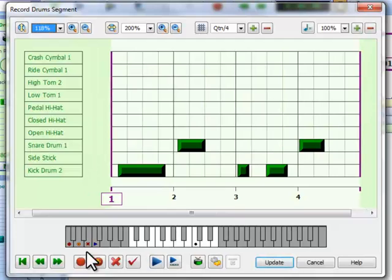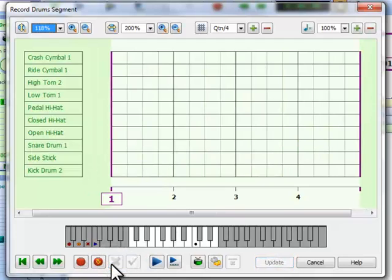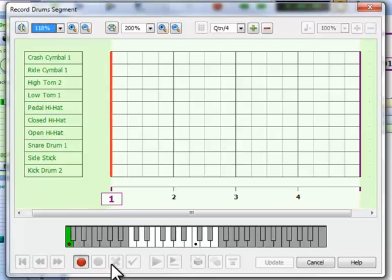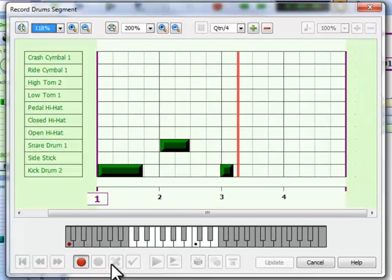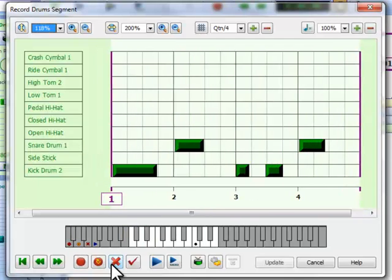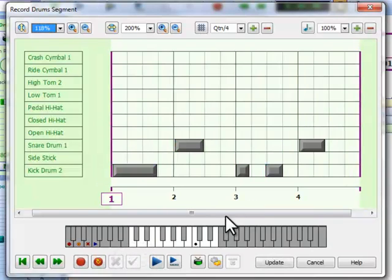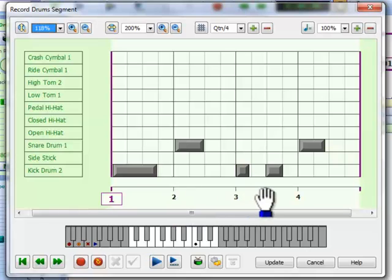I'm not happy with the timing of that, so I'm going to clear the capture and try again. I want to keep this capture, so I will store it, and these events now become grey to show they are locked in and separate from the next capture, which I will do now.